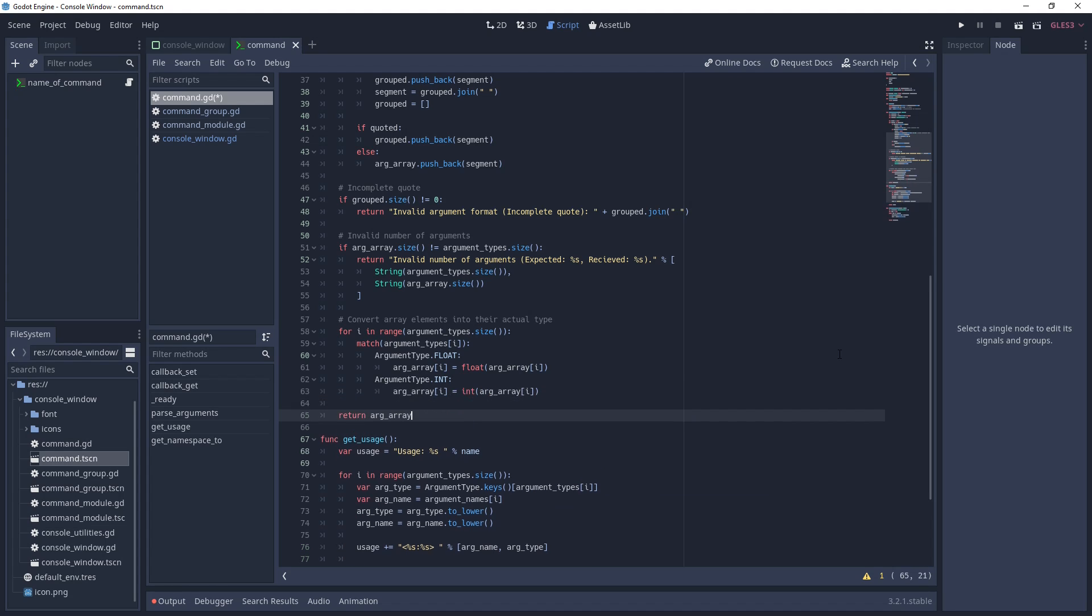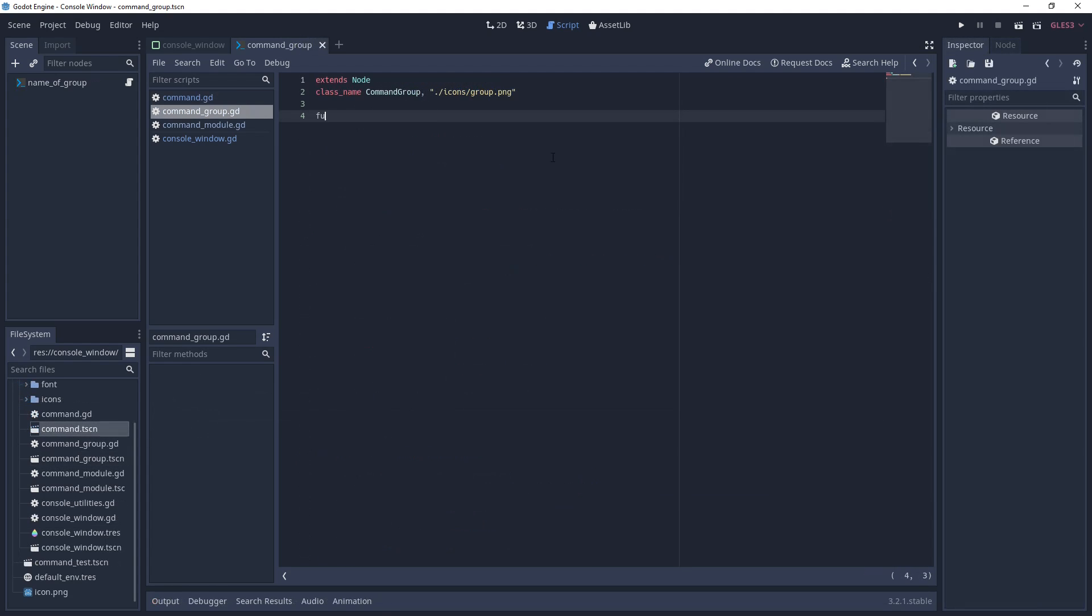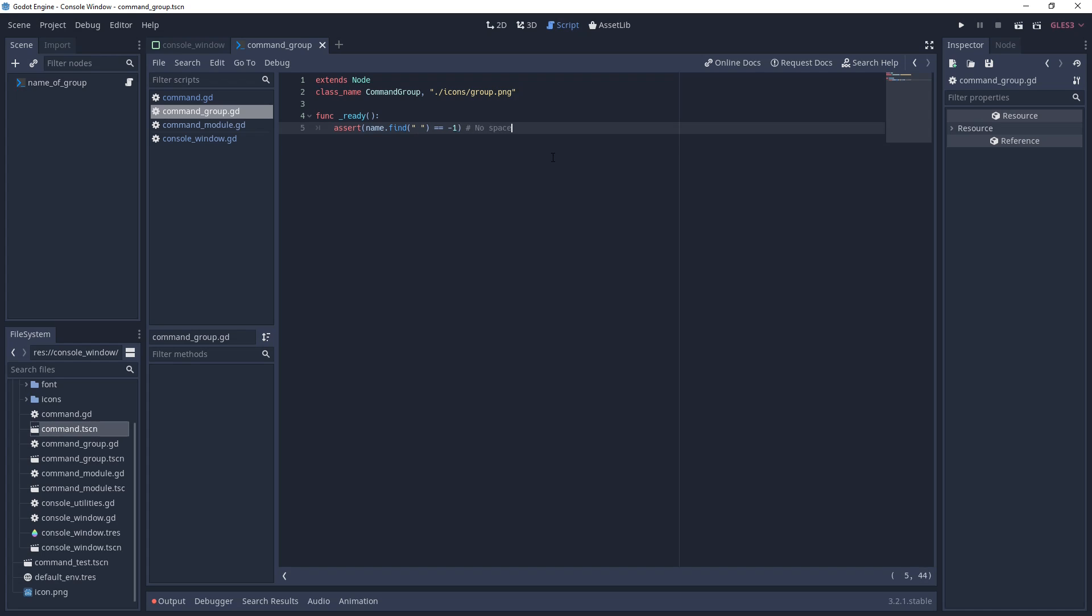And with that, we're done with the command, and we can move on to the command group. Command groups are simple objects that allow you to create commands of the same name by putting them under different groups. We don't really need much code here, just a ready function that asserts that there are no spaces in the name and forces the name to be lowercase.